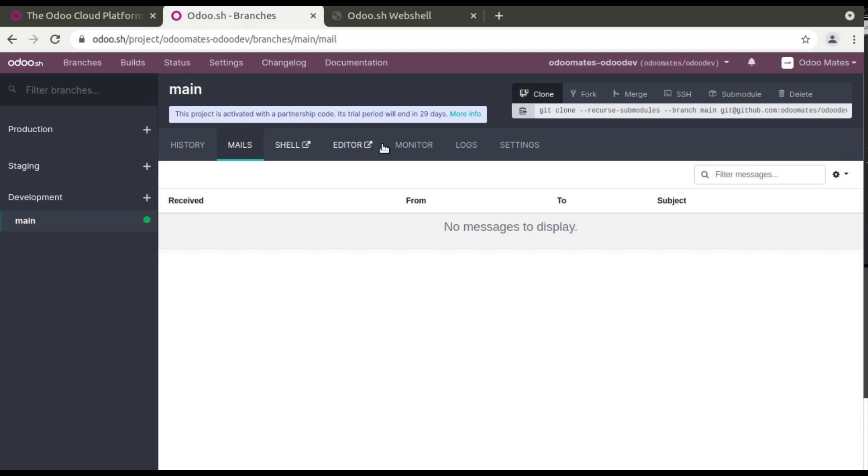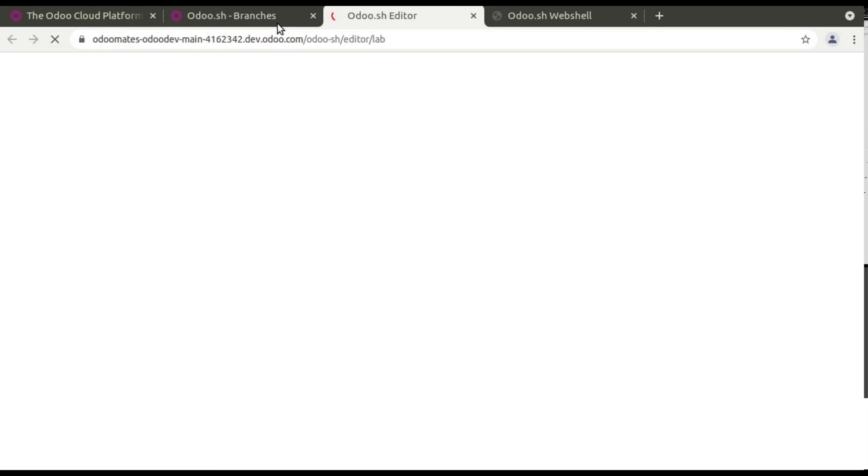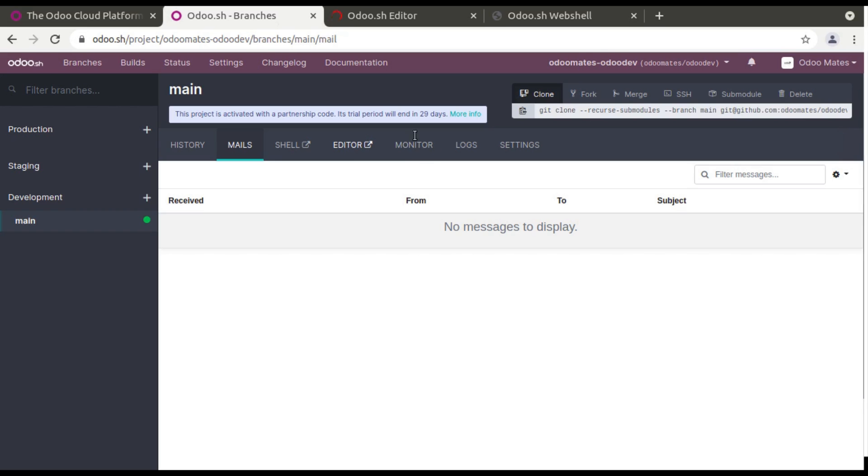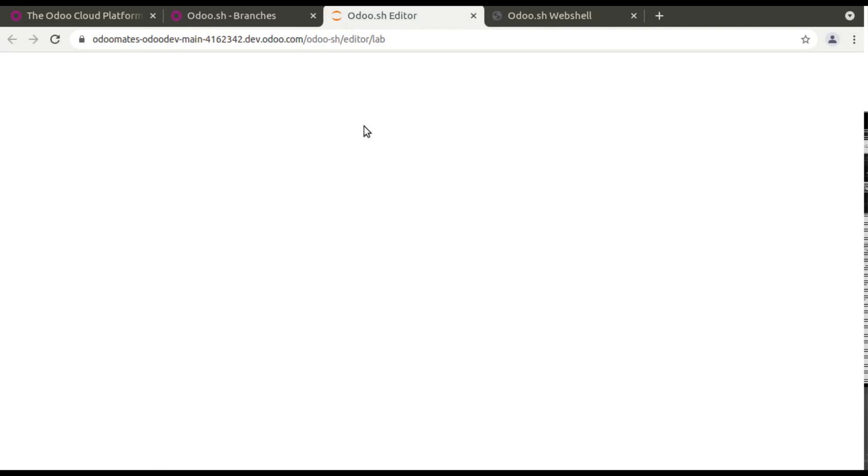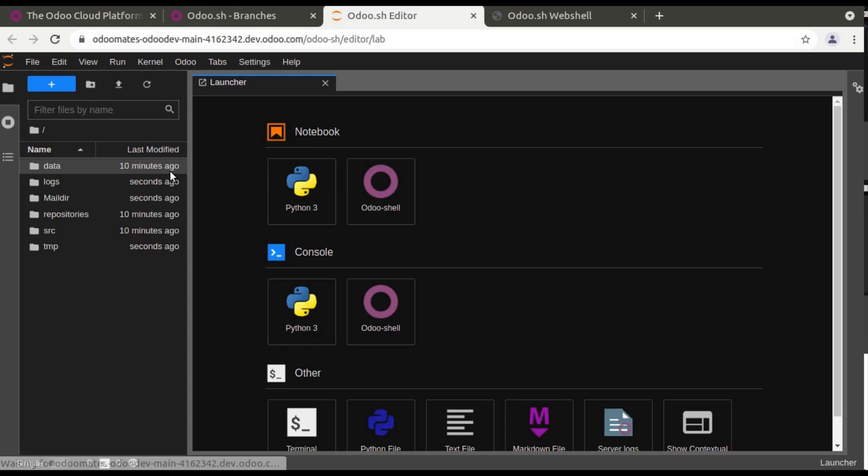And if you go to editor, you can edit. Instead of if you need to do some direct changes from here you can use the editor option. So the editor will be opened. So you can see you can access all the source code from here.